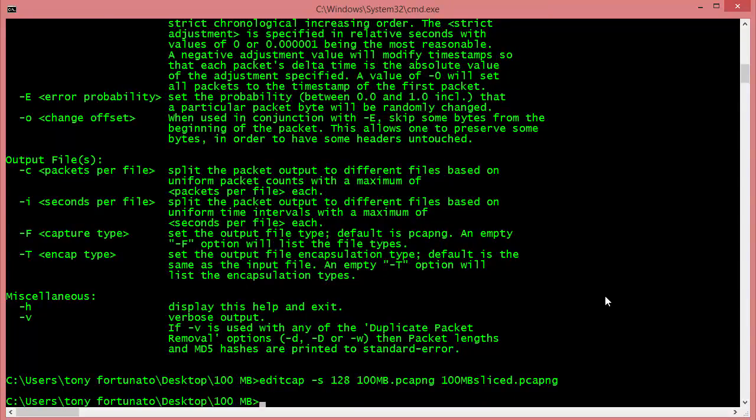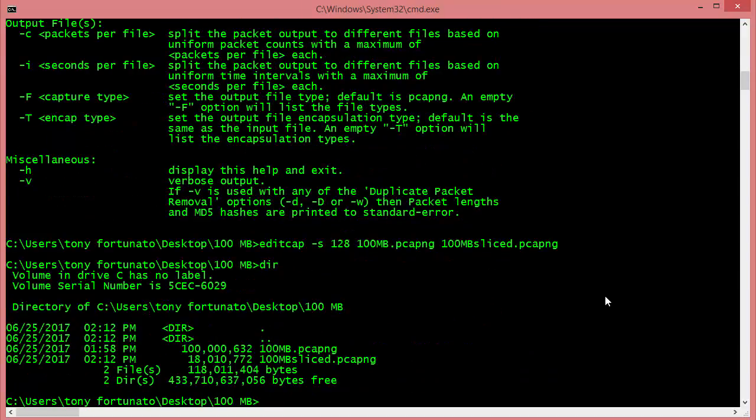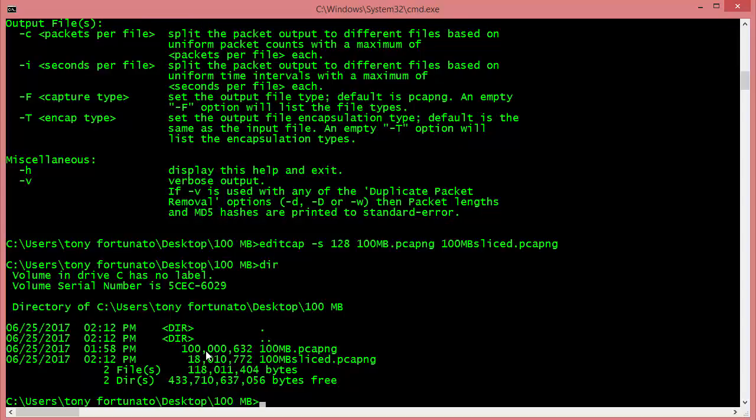Especially when you've got something specific to do. So if I type 'dir' now, I'll see the 100 meg trace file, and the sliced one is only 18 meg. See that? So again, if one of the reasons why you want to slice packets is to reduce the size, then there you go - mission accomplished. I hope that helps. Have a good day, bye for now.